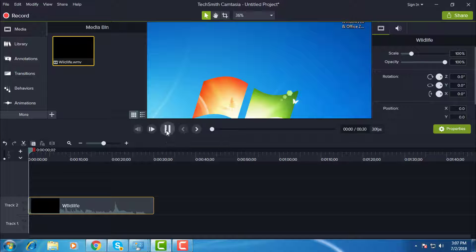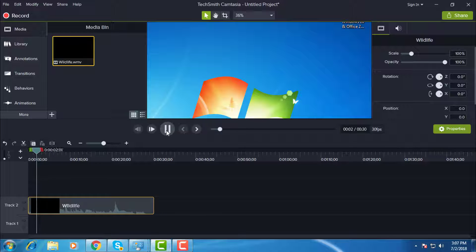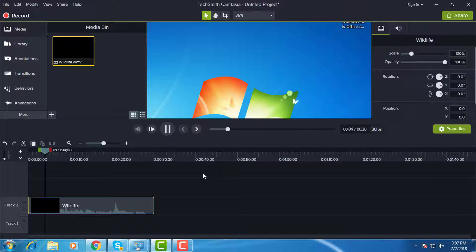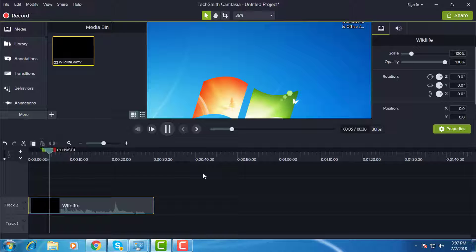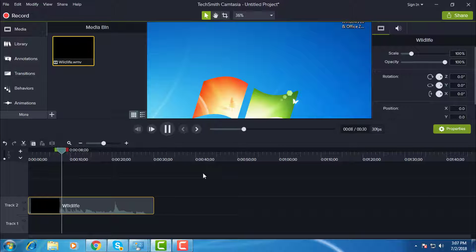Now press the play button. The video is not playing. It shows only the background wallpaper.